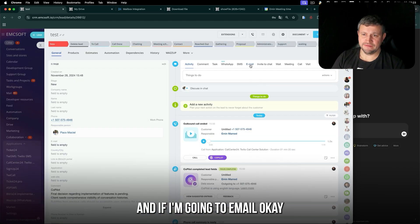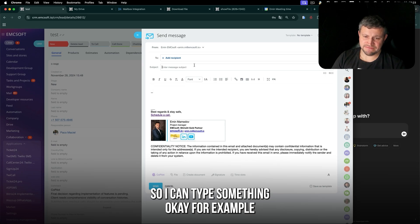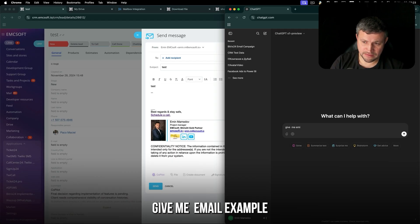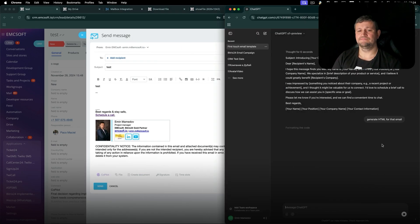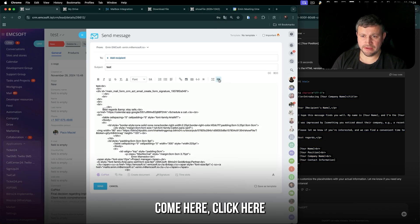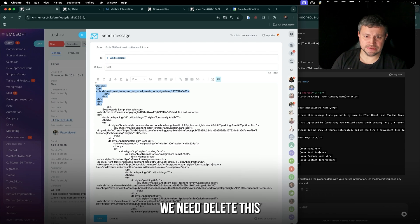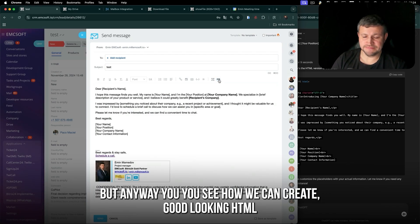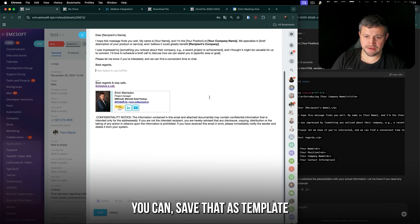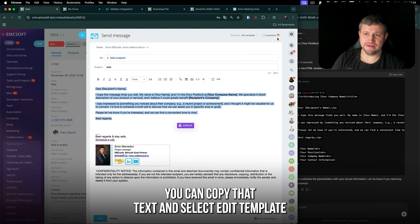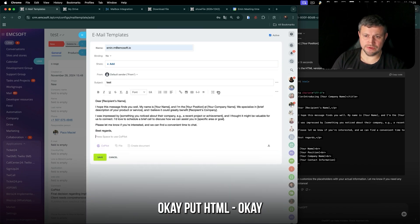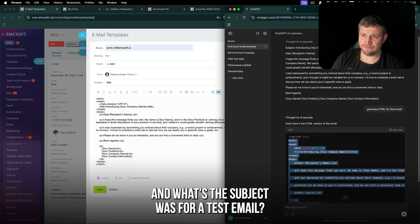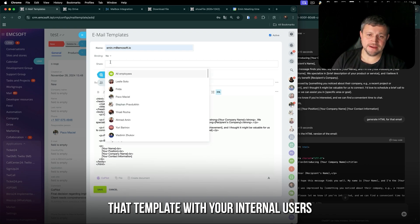We can also add email templates. Go to a lead, open it, and go to email. You can type something or use ChatGPT — for example, ask it for an email example of a first-touch. You can also generate HTML from it. Copy the HTML, come back to the email composer, and paste it. You can see how we can create a good-looking HTML email. You can save that as a template, or copy the text, select 'Edit template', and go to 'Add email template'. Put in the subject and the HTML.